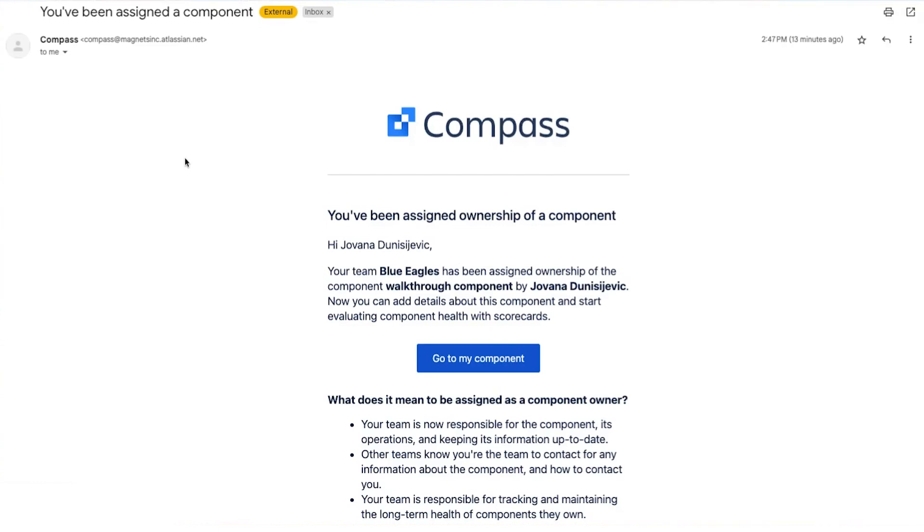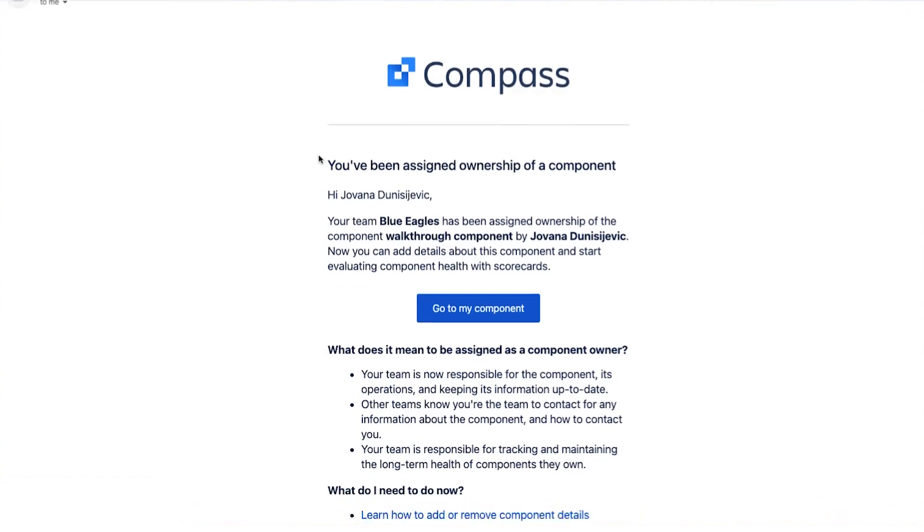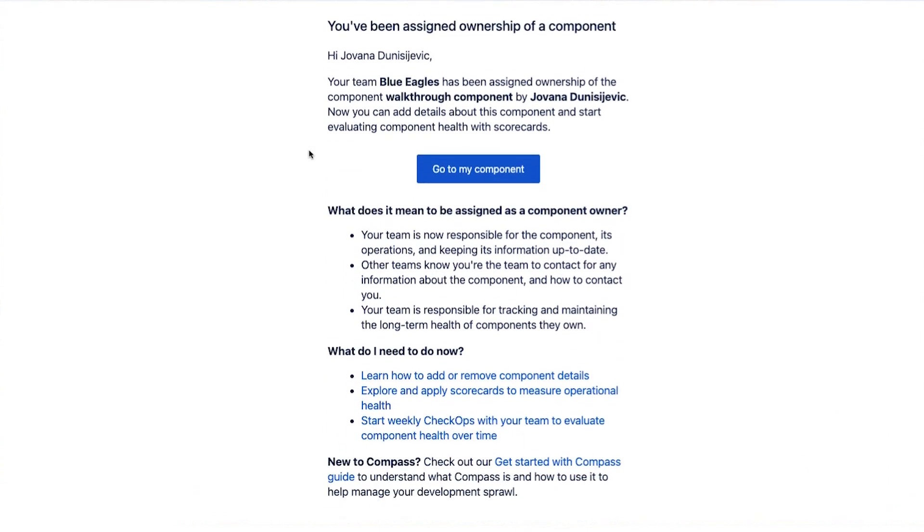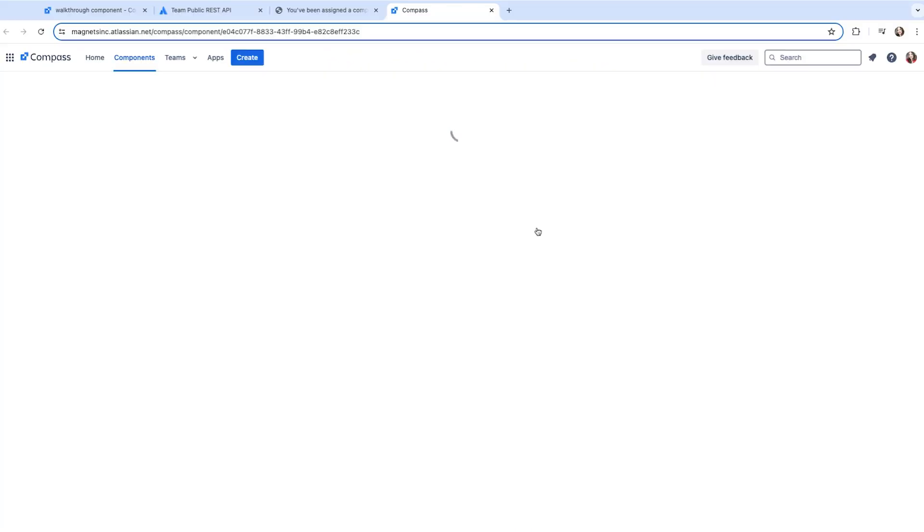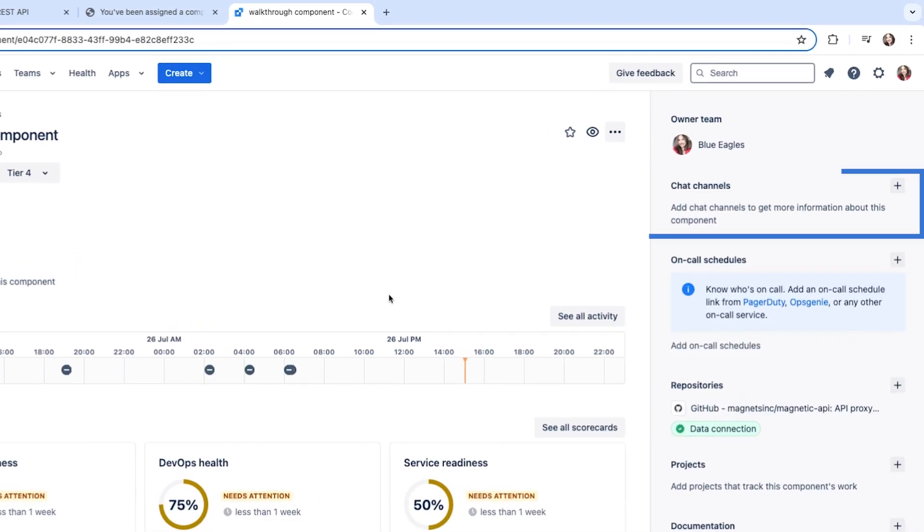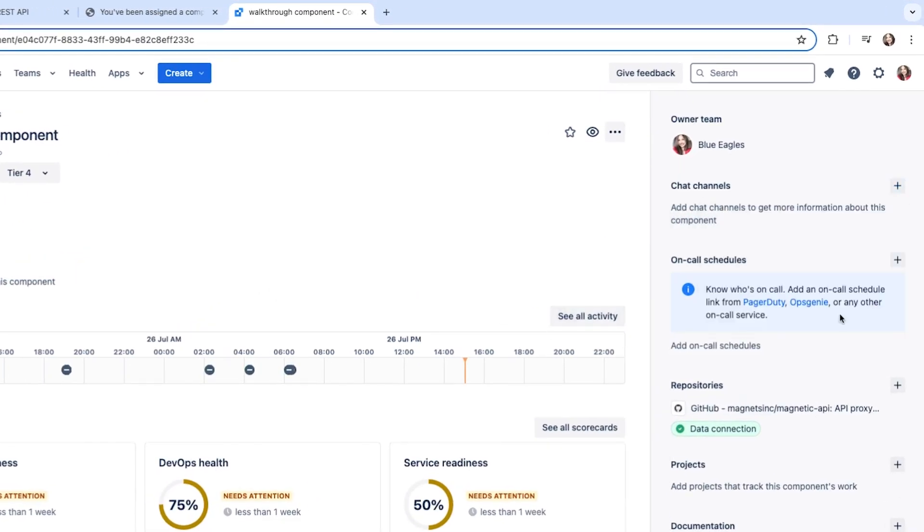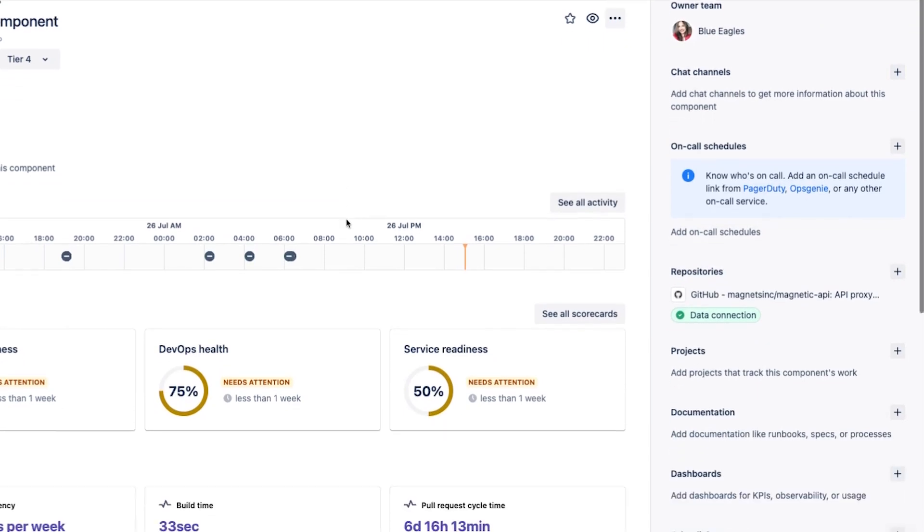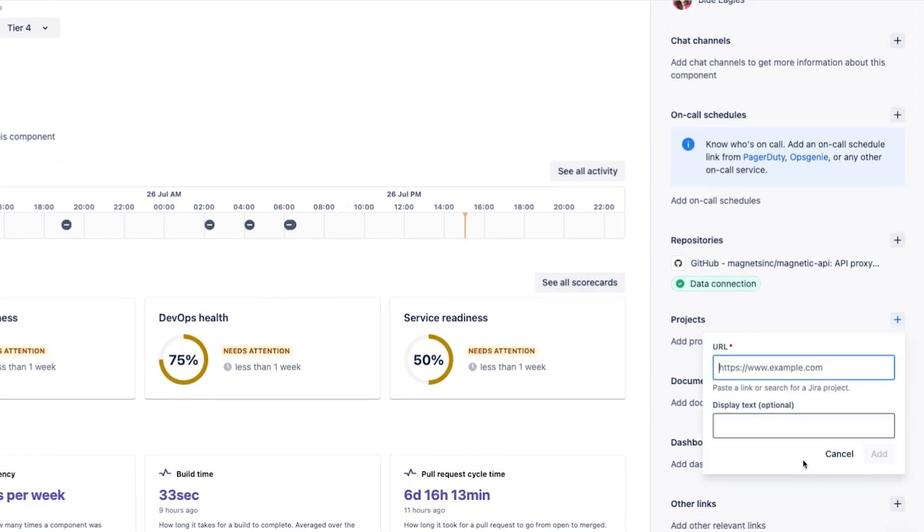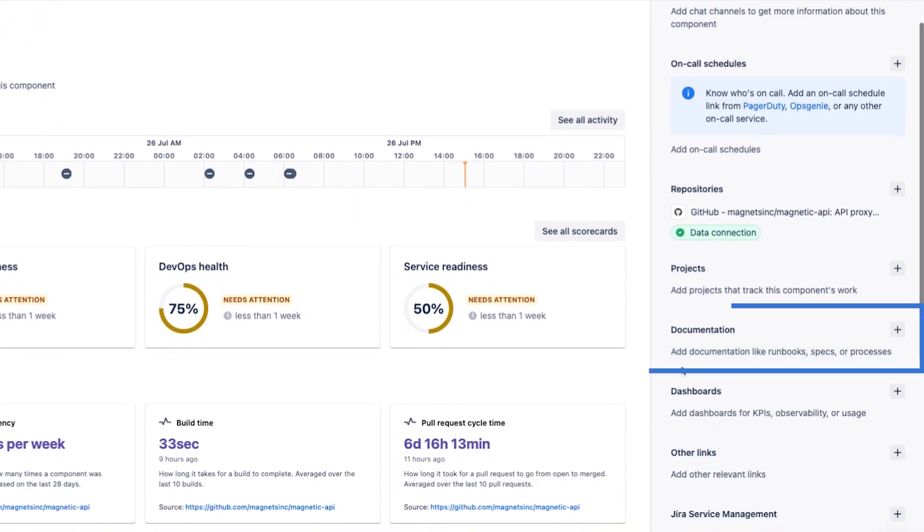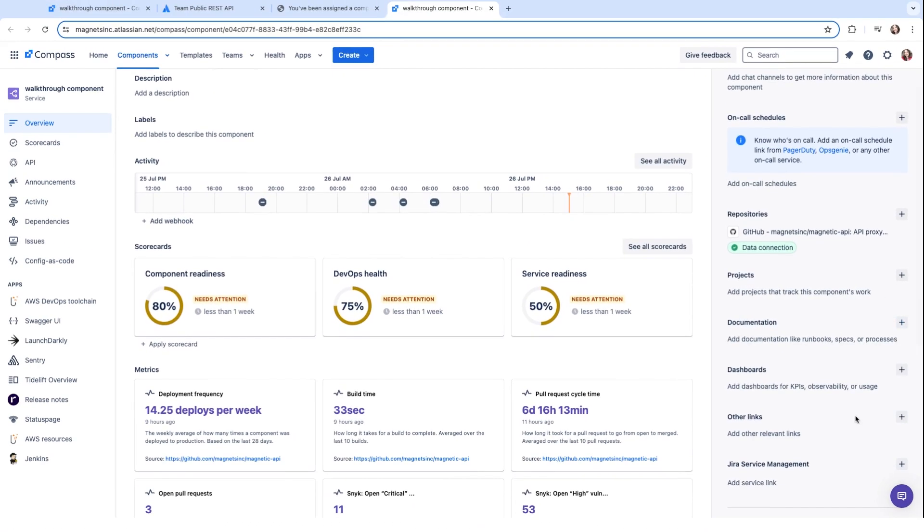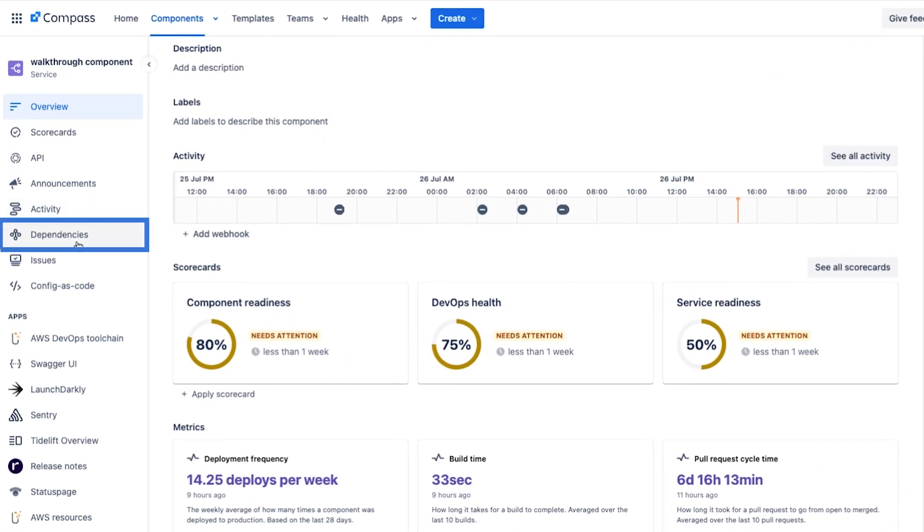The person then receives an email saying they have been assigned ownership of a component. When they click on the link and access their component, they can add some more details. They can update their Slack channel, link their JIRA project, add links to the component documentation, or link their dependencies.